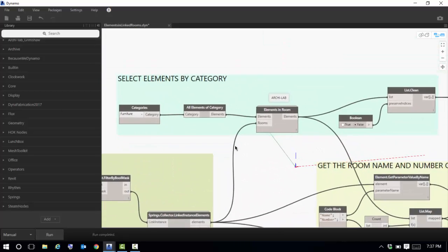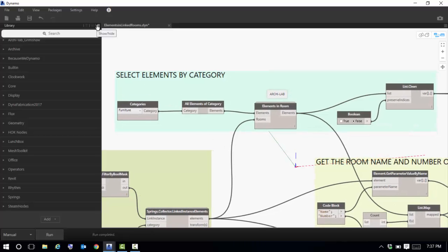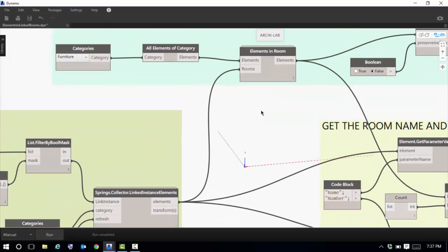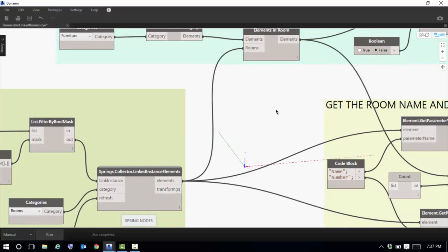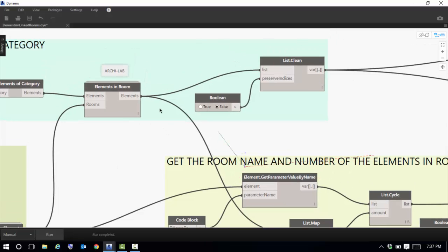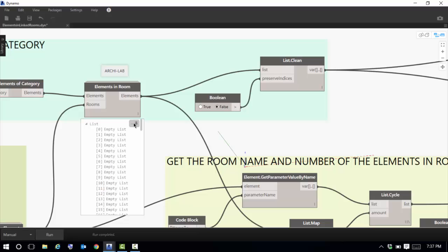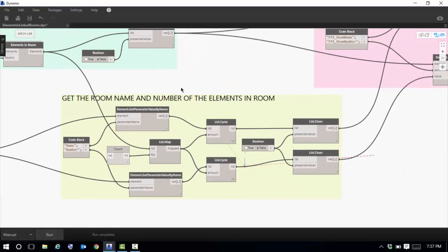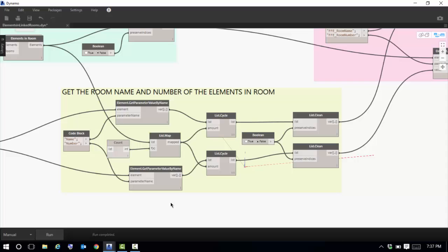The next set of nodes selects elements by category — this is just a selection of my current furniture elements. Then another node called 'Elements in Room', available via the Archi-Lab package, enables me to locate those pieces of furniture within the list of rooms extracted from the linked file. I then clean the list of empty values, which represent rooms that do not contain any furniture.